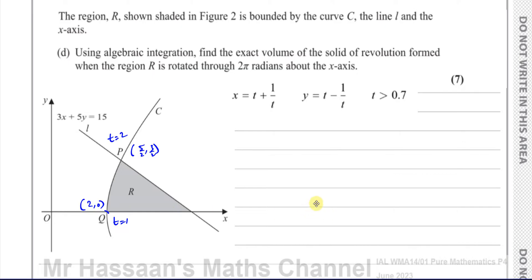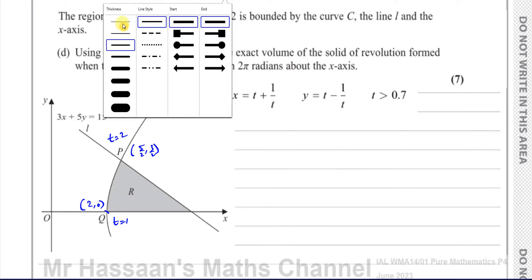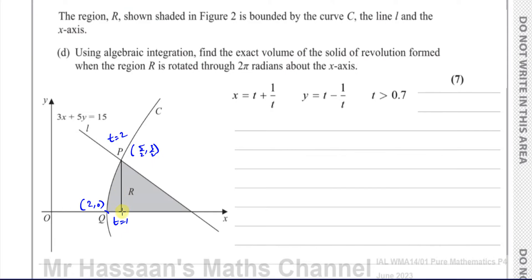There are two distinct equations here for the two parts: you have the line and the curve, which meet at a point. We need to split this into two parts — let's call this Part A and Part B — each with its own volume to be worked out separately.